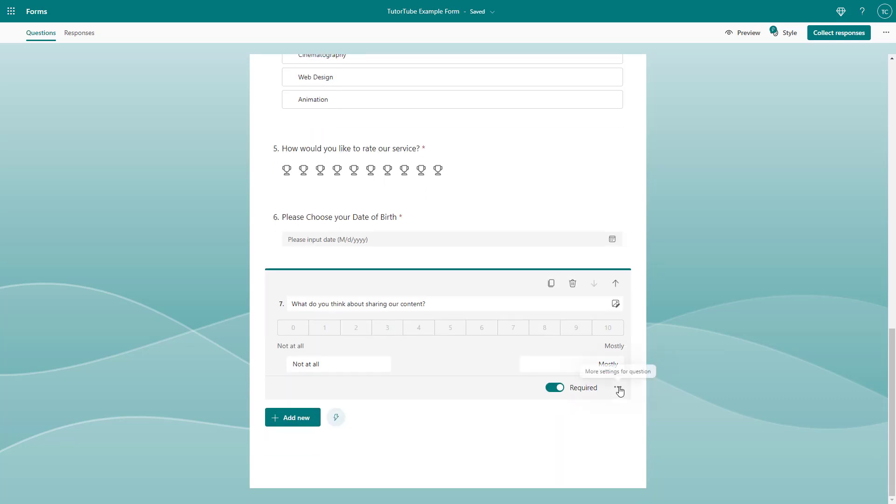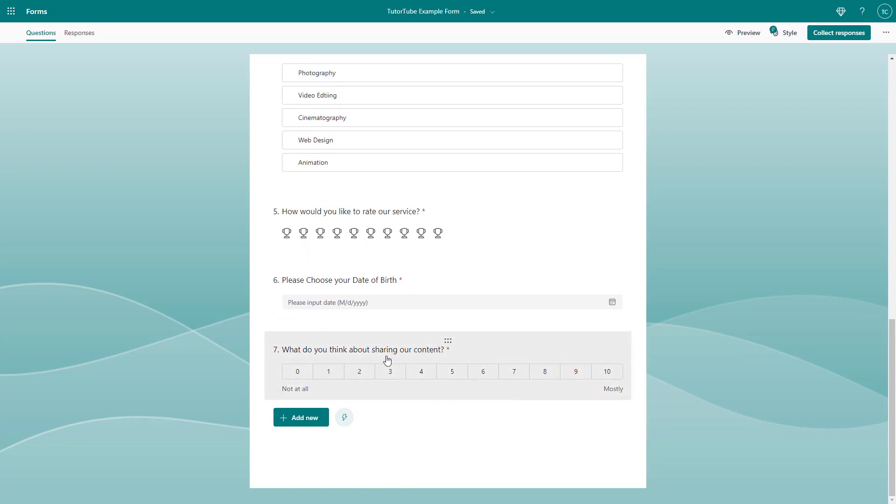You can go to more options, and you don't have much option for this. You can add in a subtitle and branching, but that's it, as per any other question that you have.